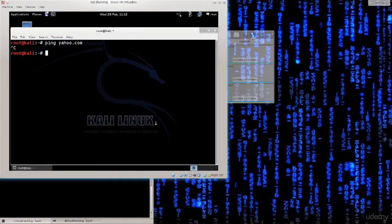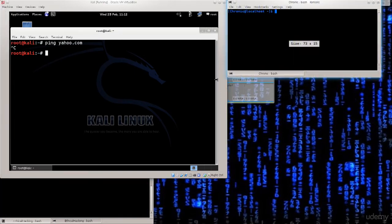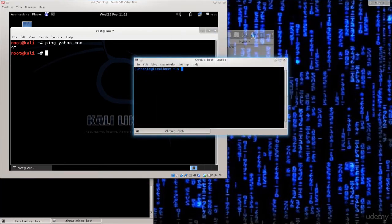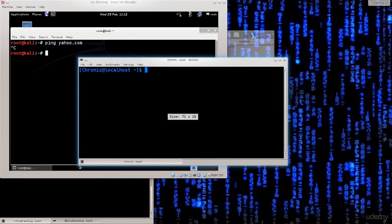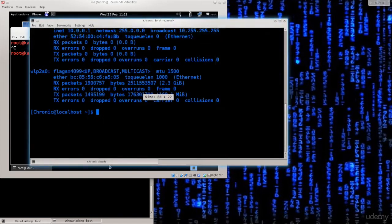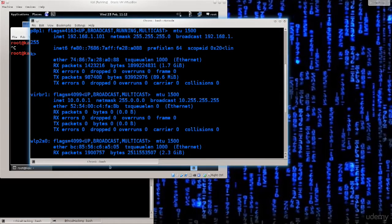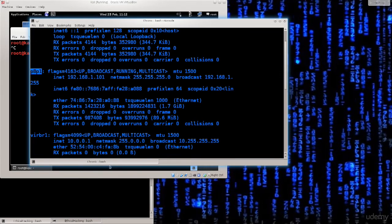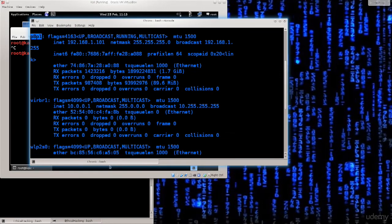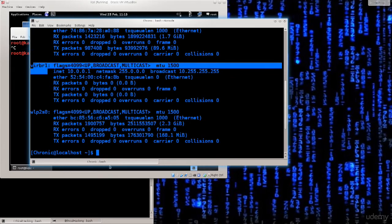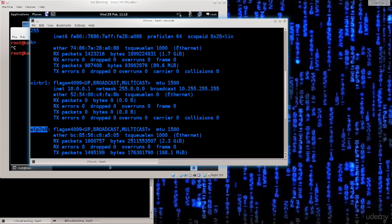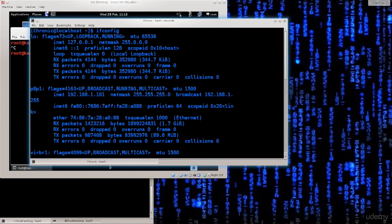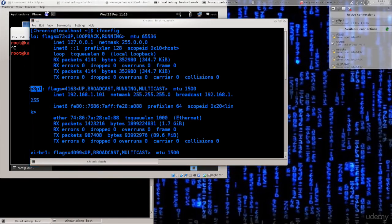If you don't know what the adapter on your machine is and you are using a Linux system, just go ahead, open up your terminal and type in ifconfig. Here you will be able to see a listing of adapters that you have. So you have LO which is loopback, you have P8P1 which is my ethernet connection, and I have VLP2S0 which is my wireless interface. So I know that for a fact that I'm using P8P1 primarily because my network manager tells me that I am connected to P8P1.